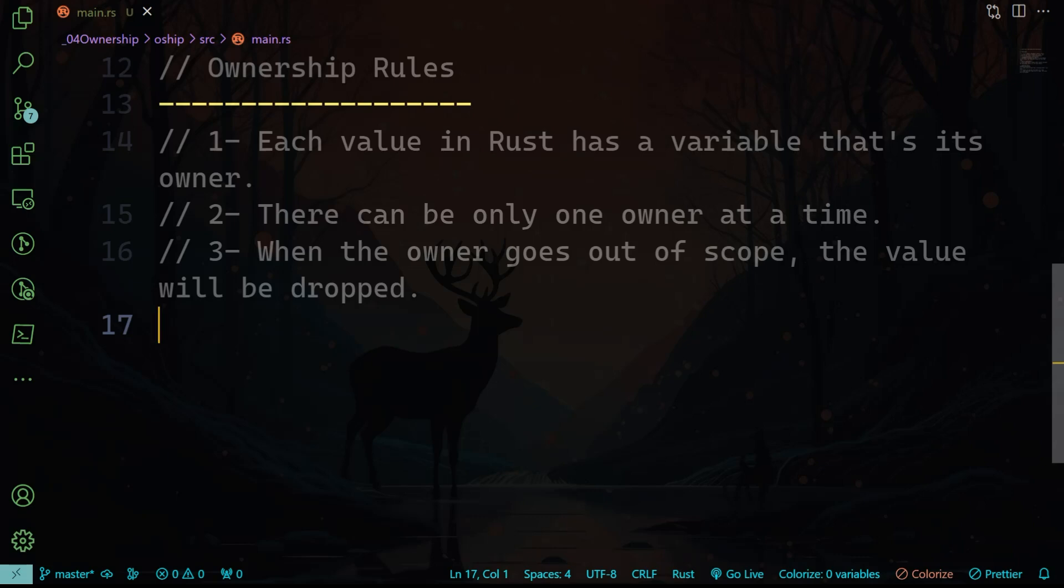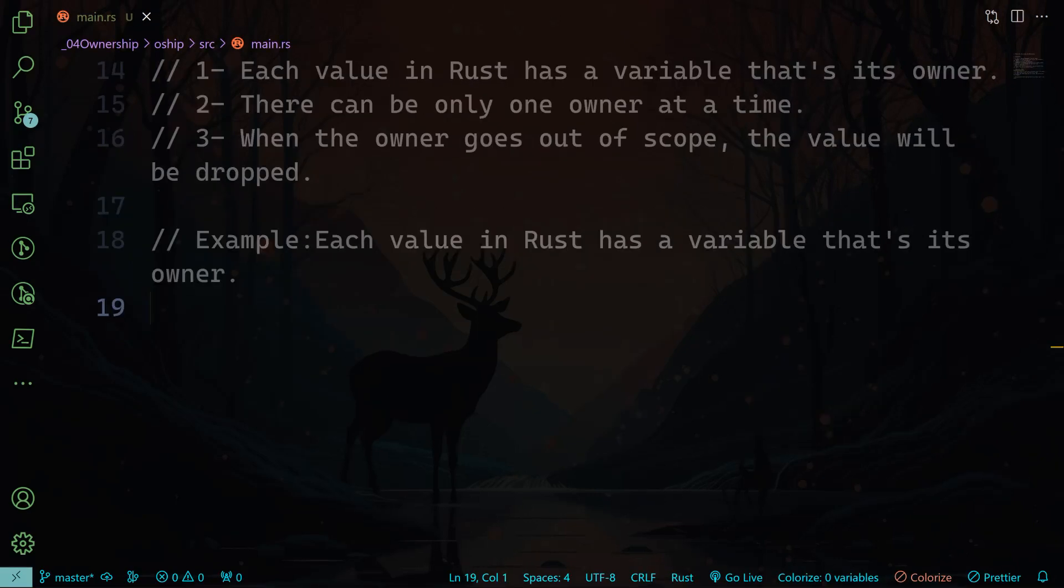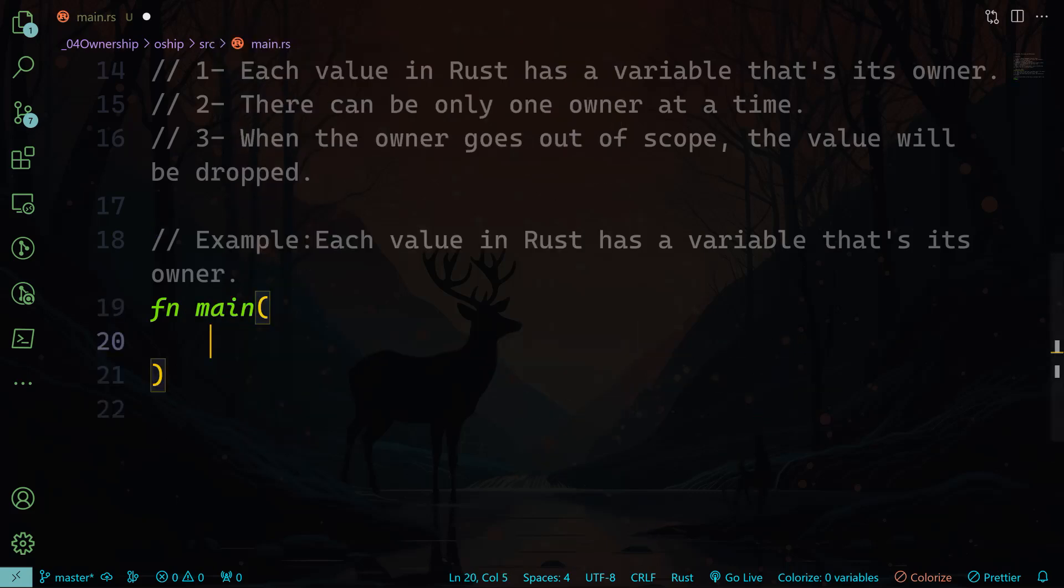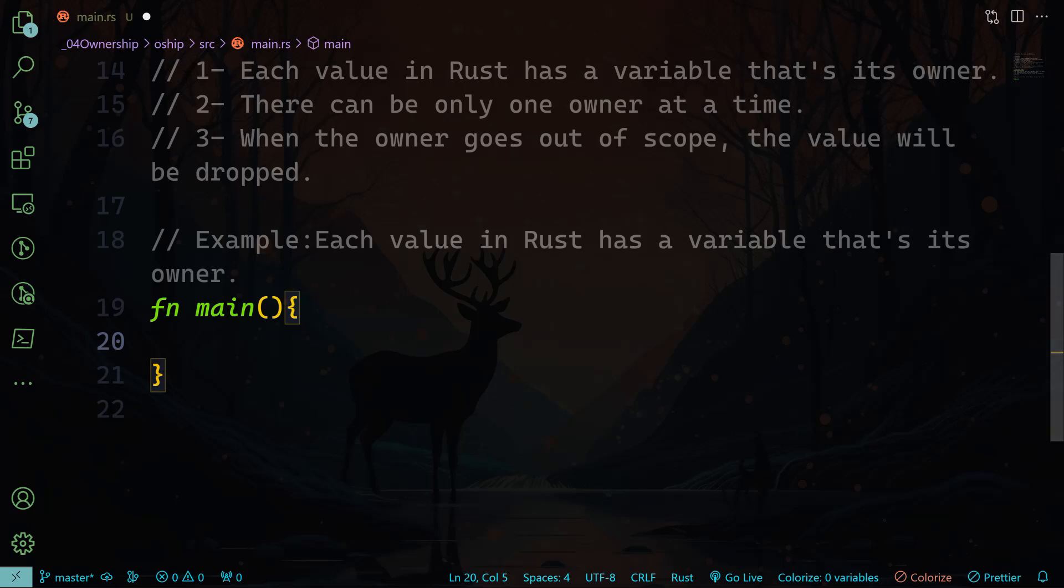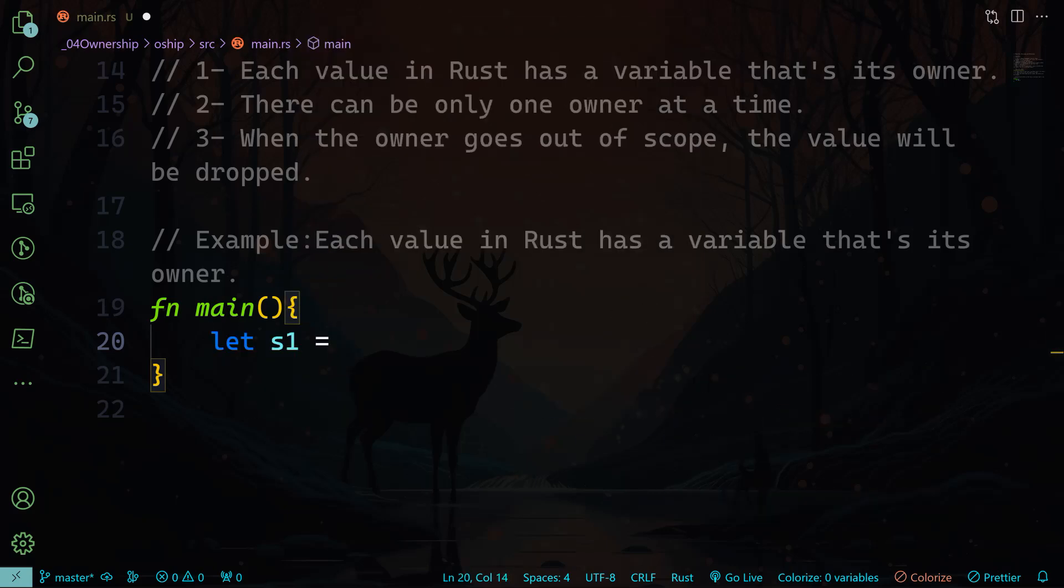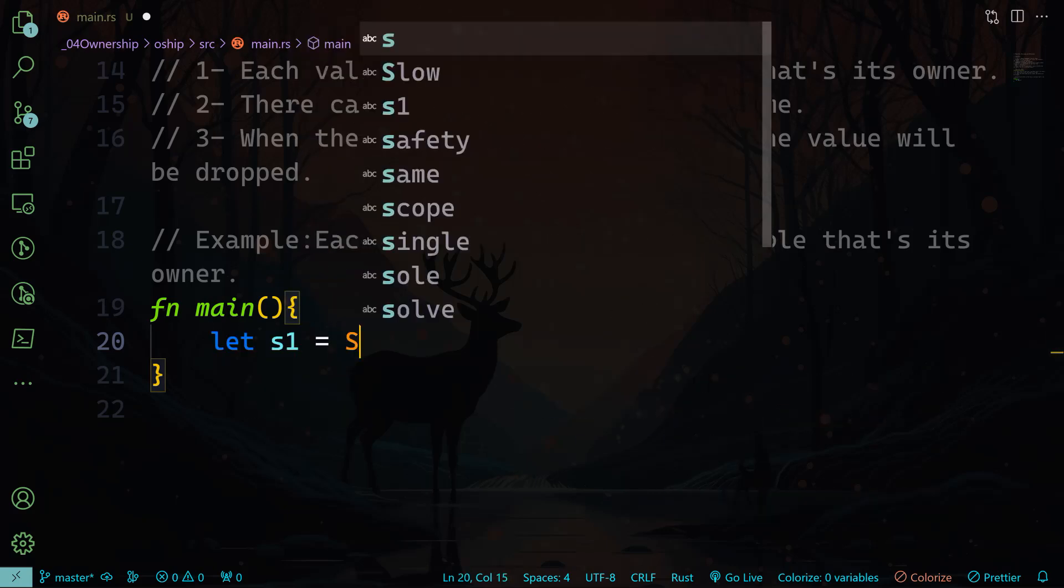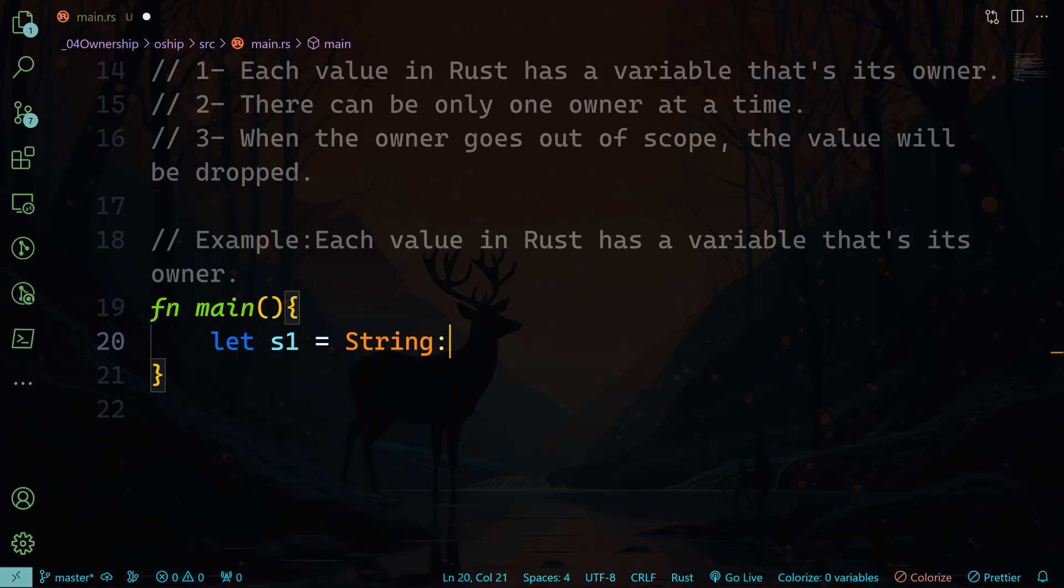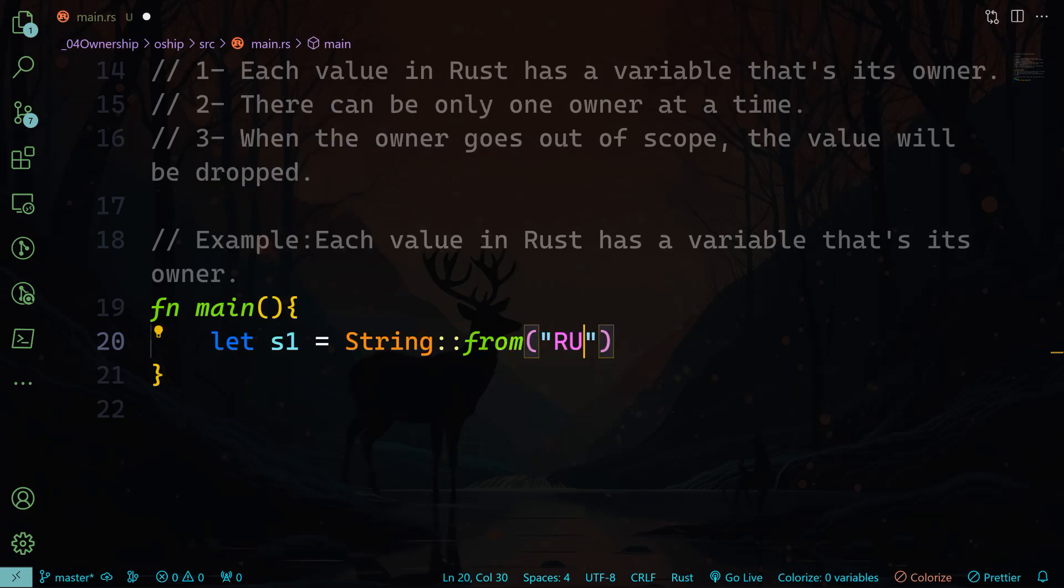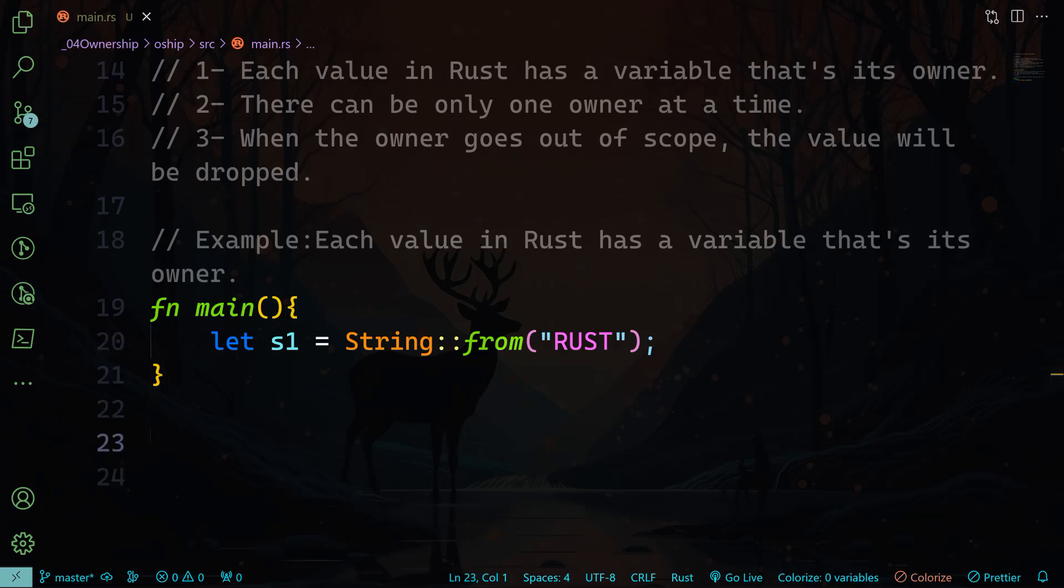Now let me give you three examples on the three rules so you will understand better. Let's take an example on the first rule, which says that each value in Rust has a variable that's its owner. Let me first create the main function, and inside the main function I want to declare a variable s1. This s1 is going to be a string from, and we're saying here "RUST," for example, for simplicity. So s1 is the owner of that string. The Rust value is only owned by the s1 owner. I hope this is clear.